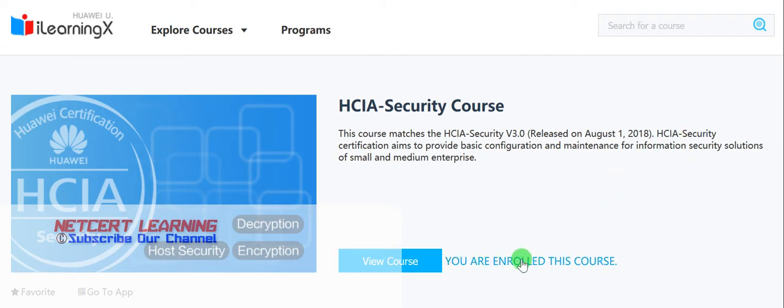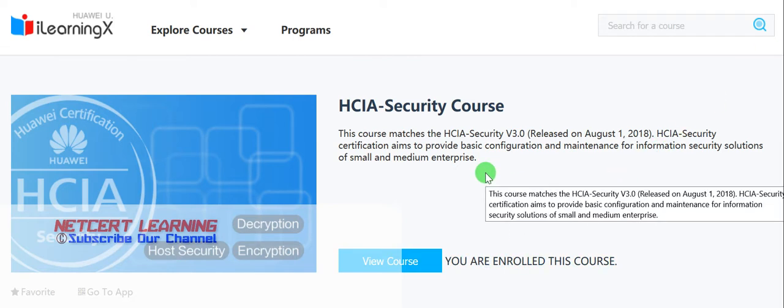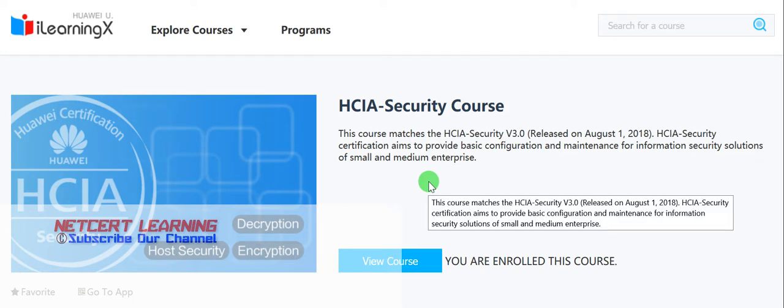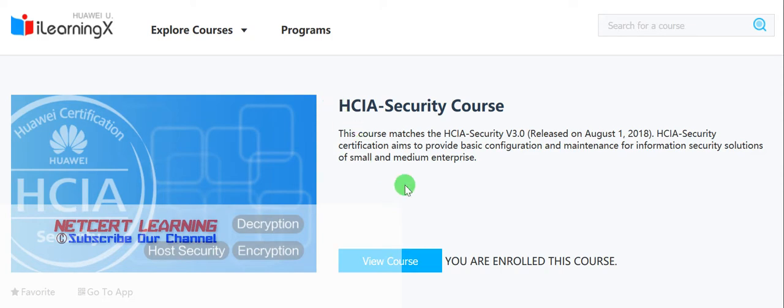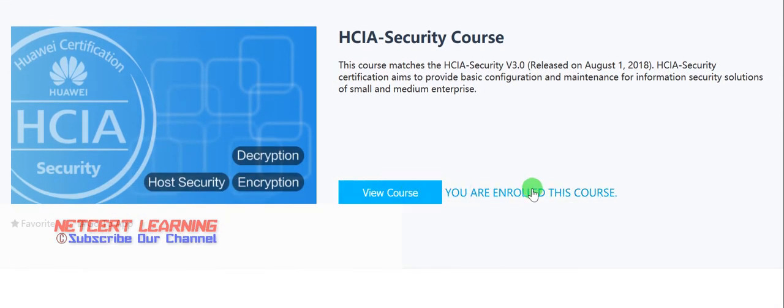I have already registered and enrolled for this course. I will share the link in the description of the video — just click on the link and click 'Enroll this course.' It will ask for your email address, password, and username, and your registration is done. It's a really easy registration.